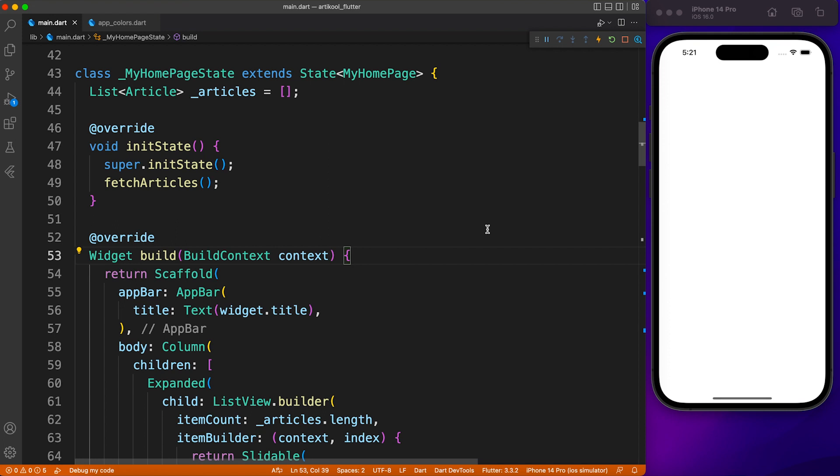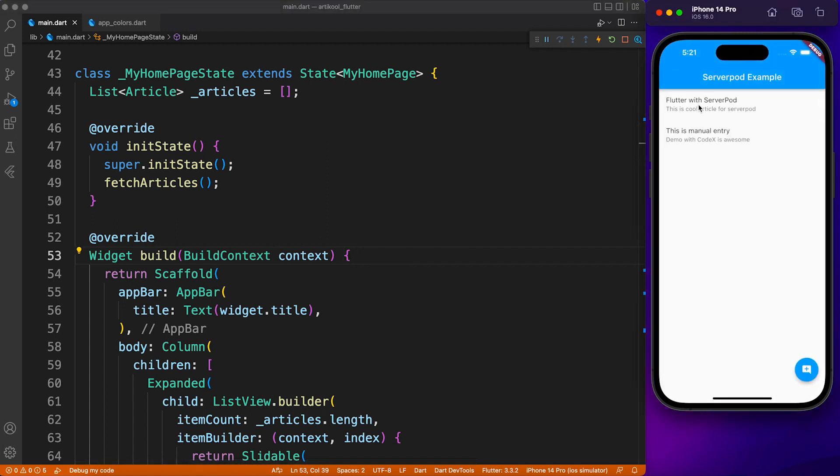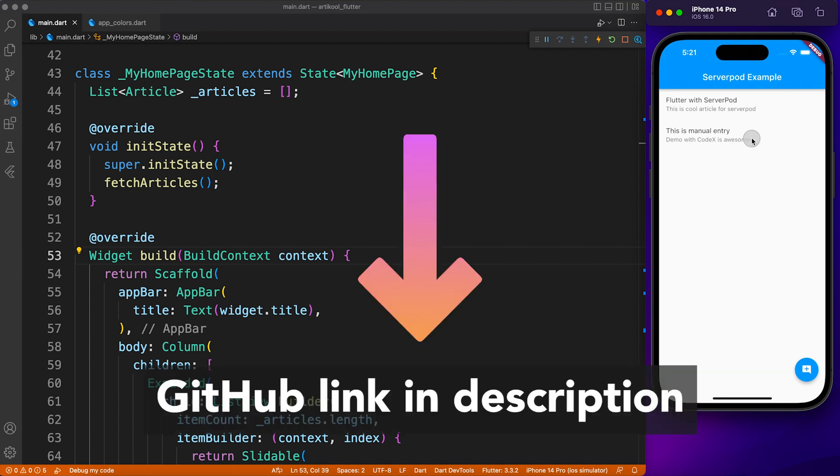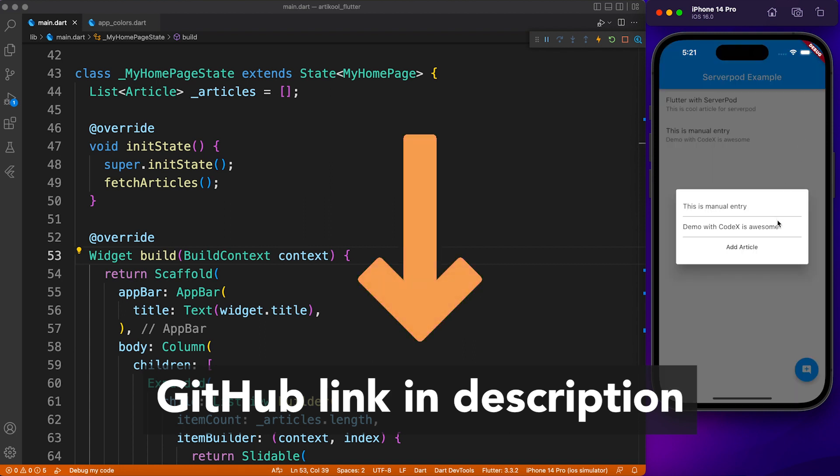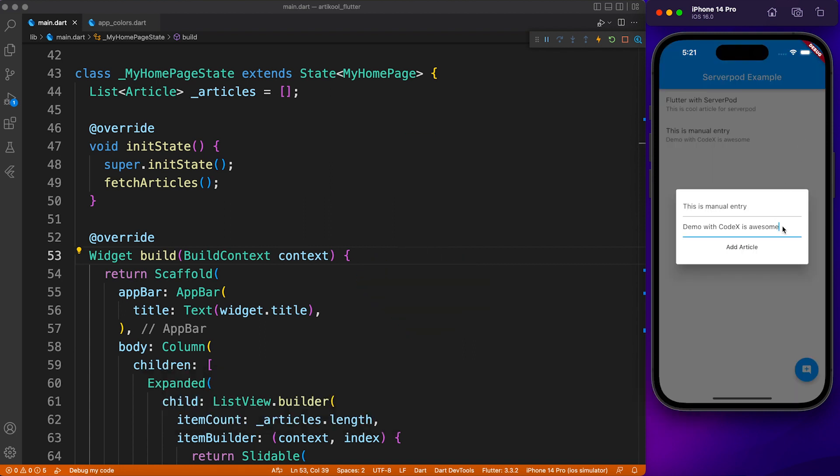Now it is time to modify the layout and make it a real-world example. For that, I've used a list view and fetched all the articles as soon as the page initializes. On swipe you can perform edit and delete operations, and if you want to insert a new article, click on the FAB button at the bottom.